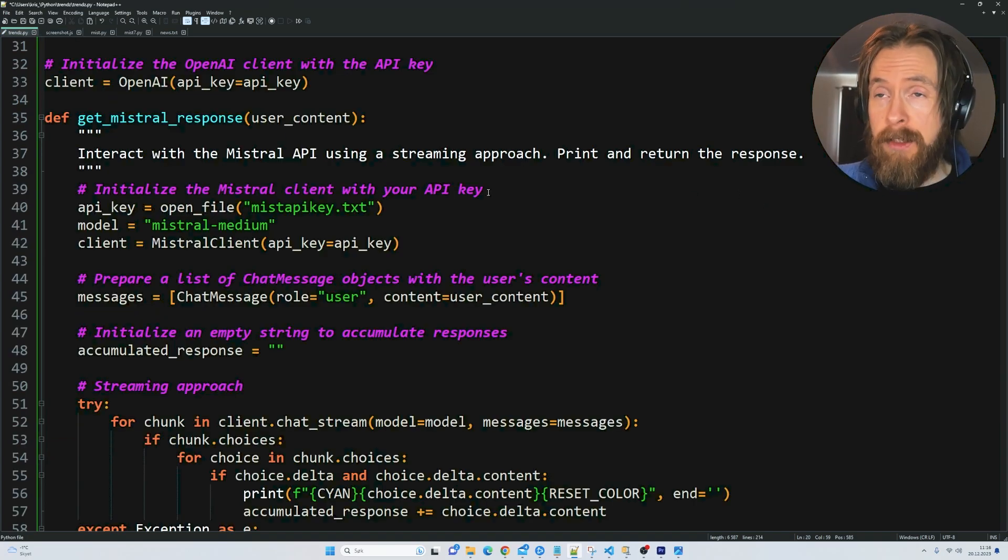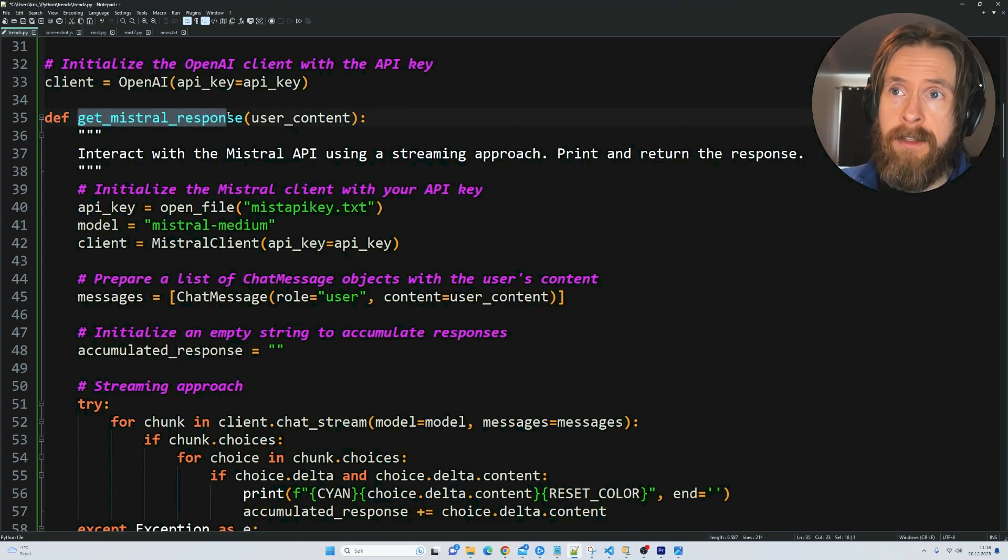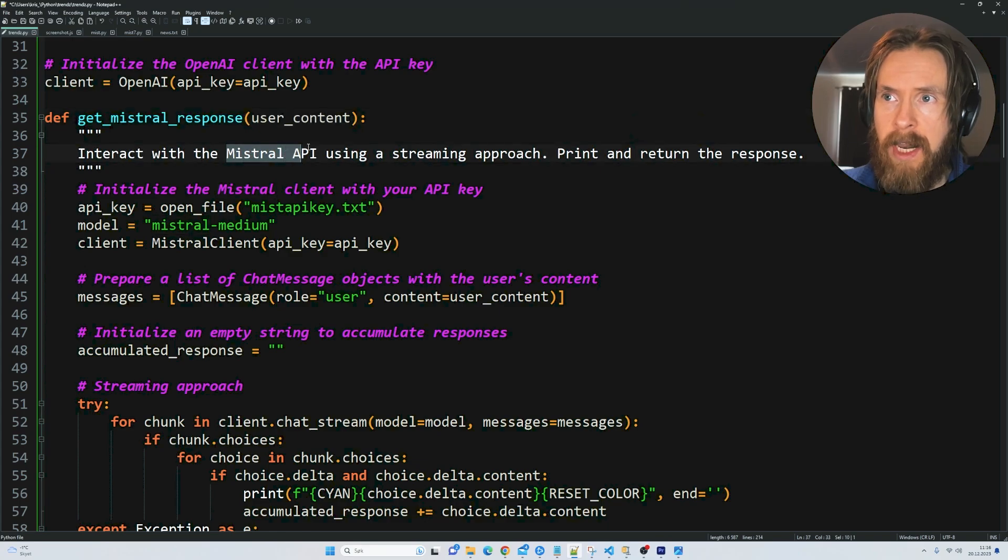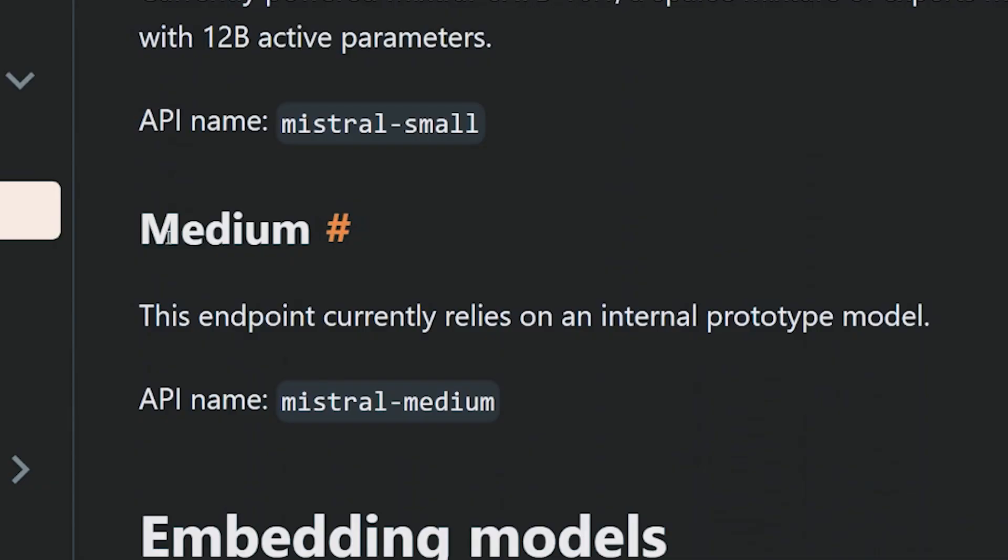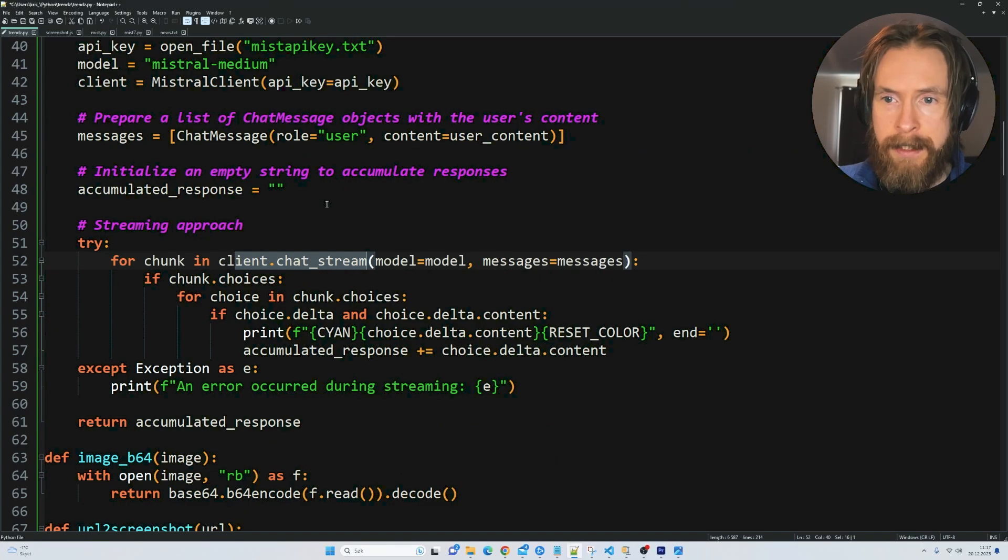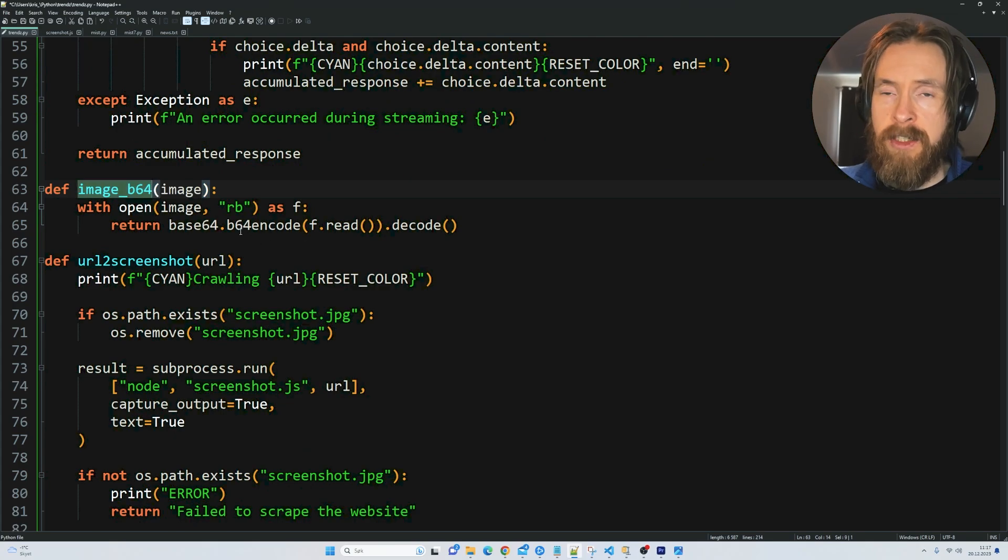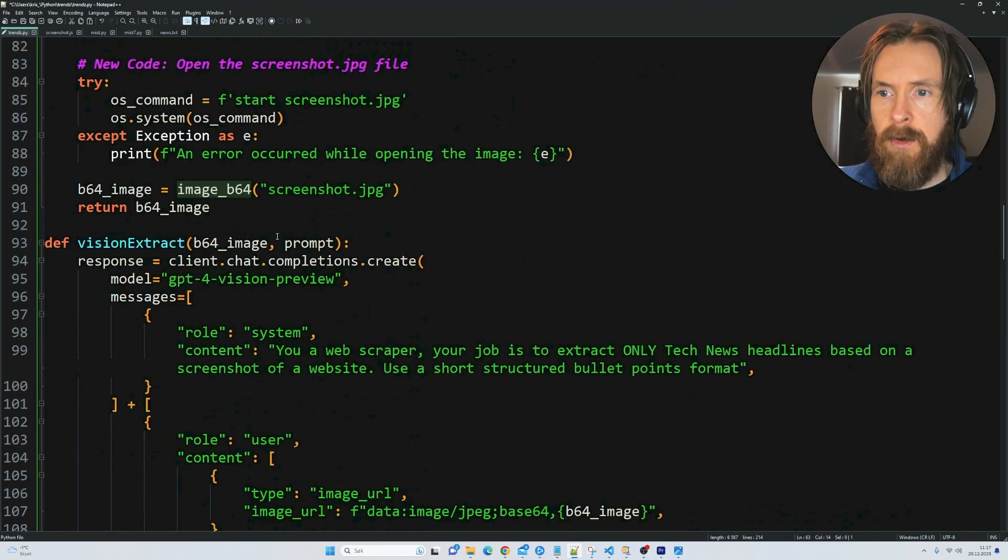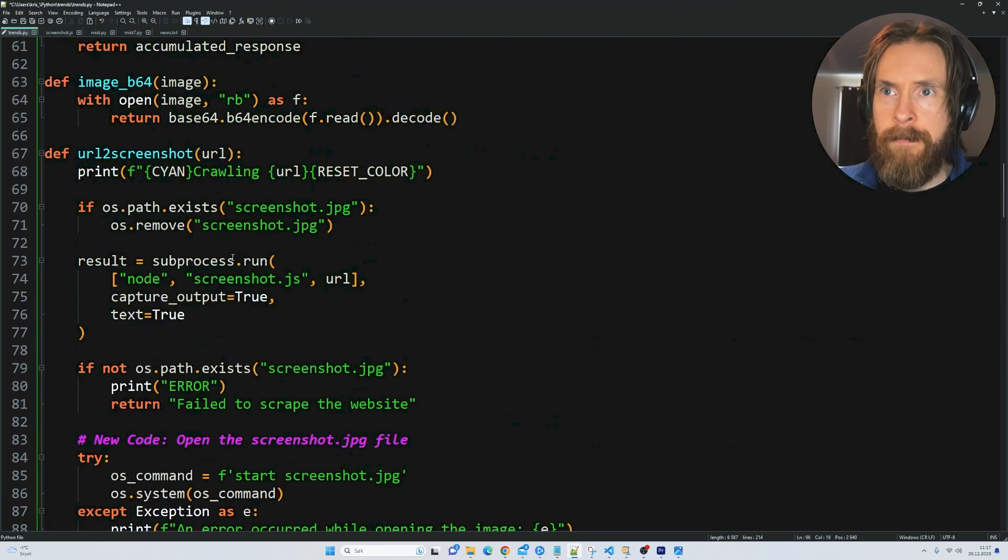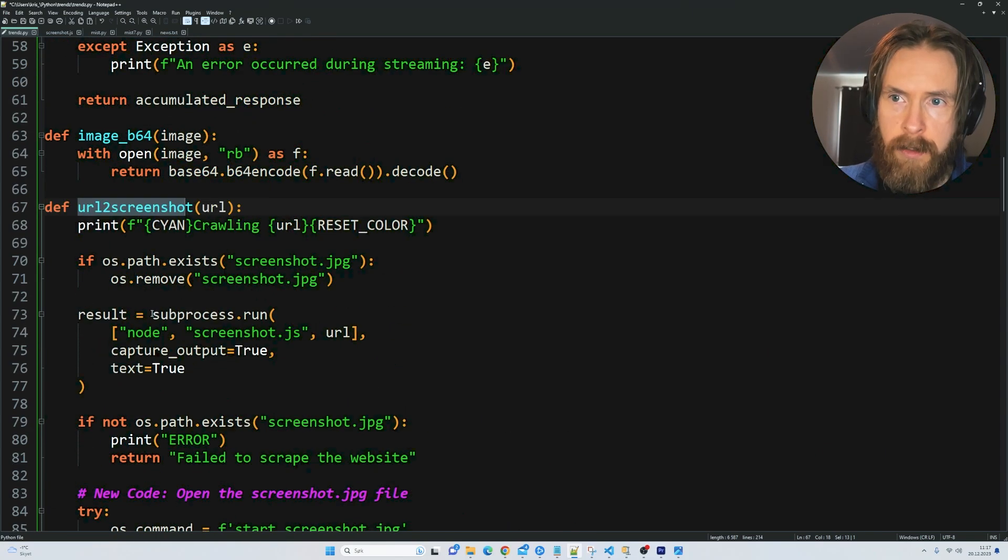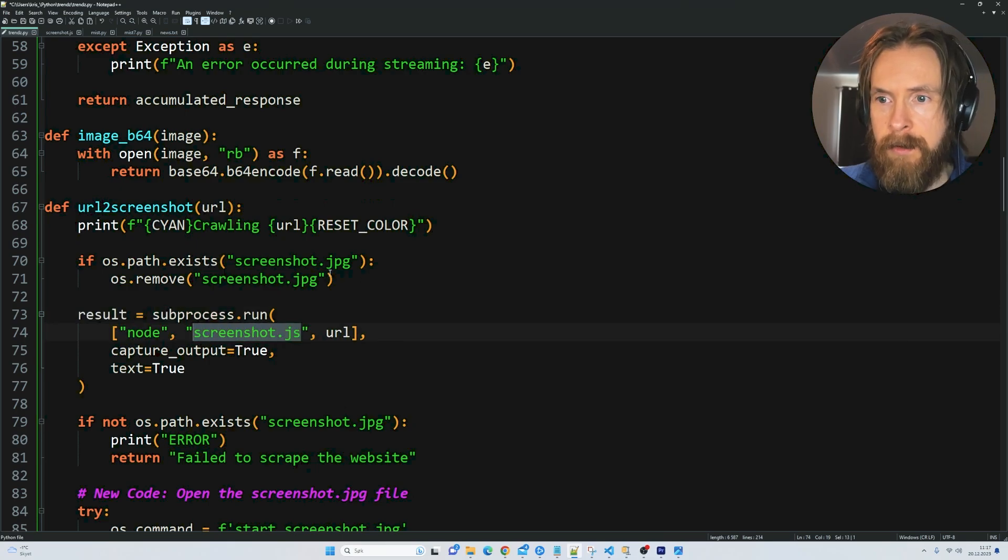The Python functions we have include one to get Mistral response. We are using the Mistral API and the Mistral Medium model. We are streaming this as you will see pretty soon. We have a function to encode the images or screenshots into base64 so we can use GPT-4 Vision to extract information. And here's our function to get the screenshot that uses a subprocess to run the Node.js script. Pretty straightforward.